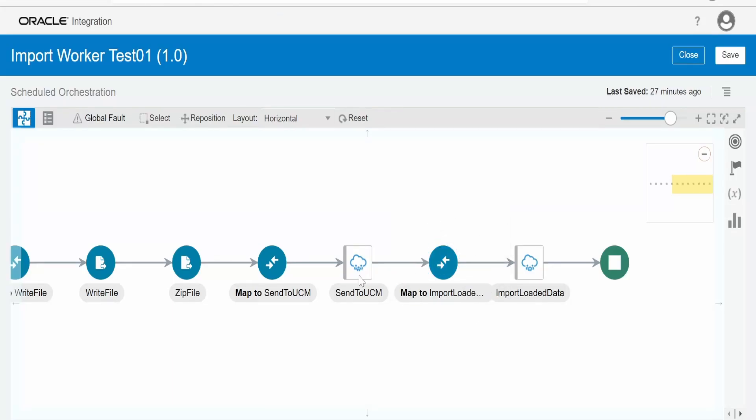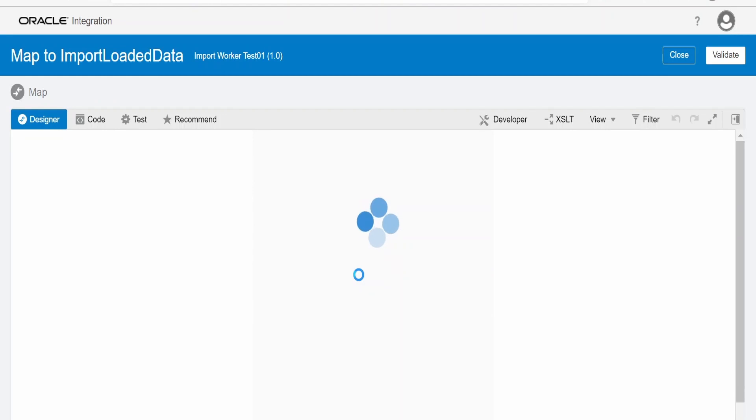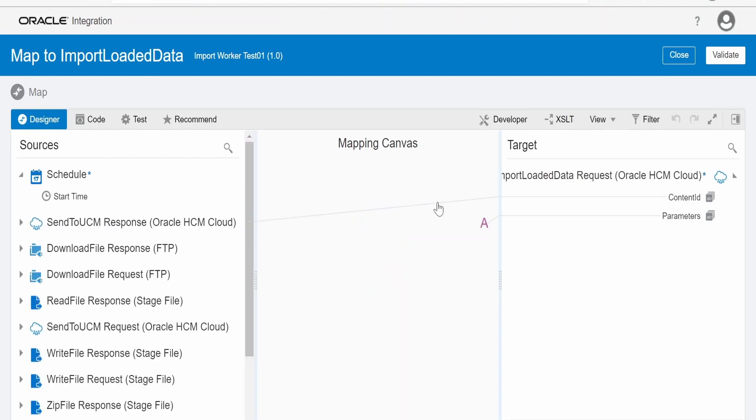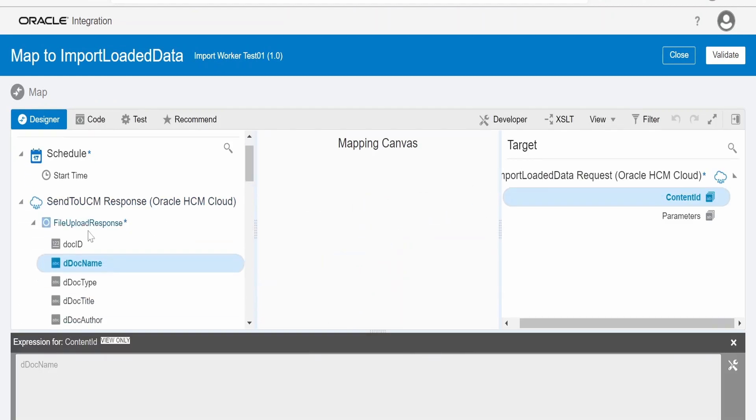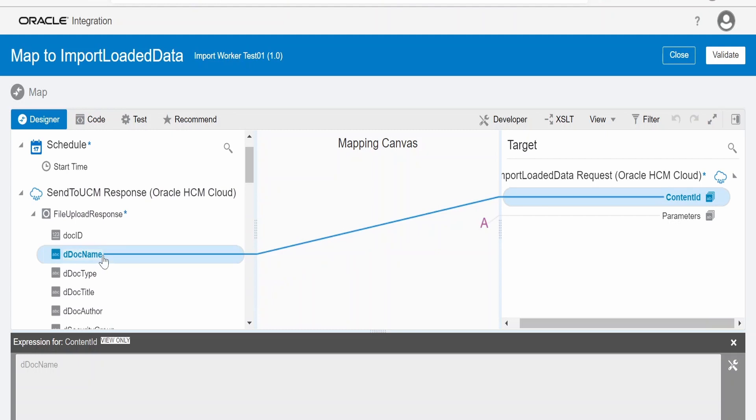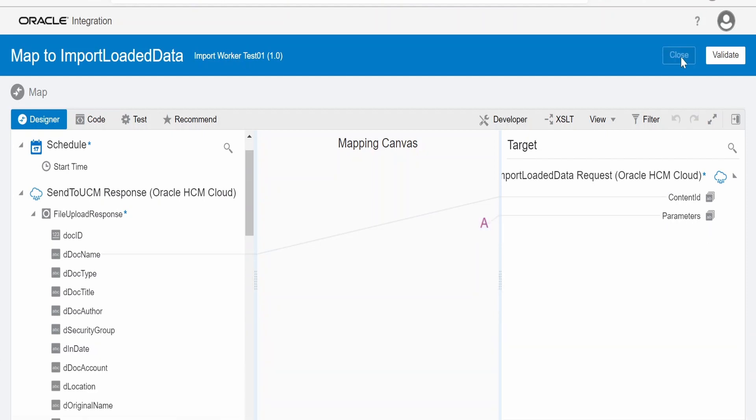And in mapping, we have to pass the document name that we got from UCM or the content ID. As you see in the response, we are getting doc name. In the request, we are having a content ID. We have to map for that. And the parameter - for more details, you can refer to the documentation. What and all parameters you can pass over here. I am closing this.